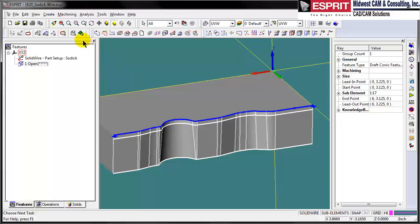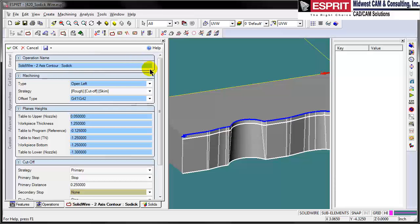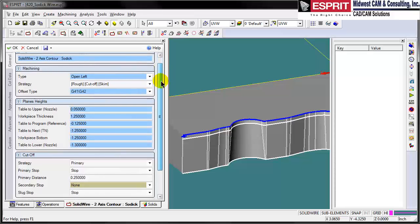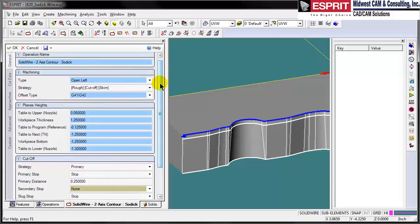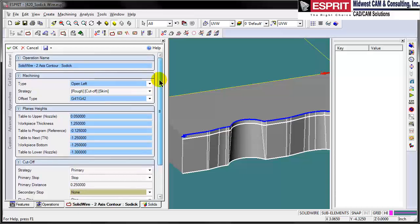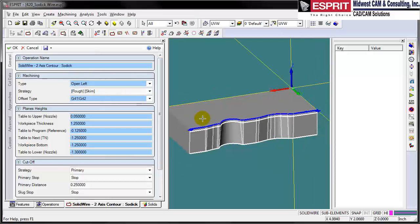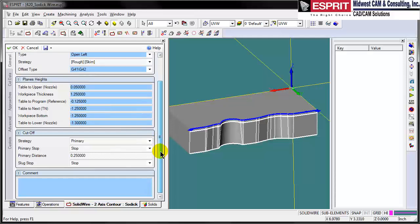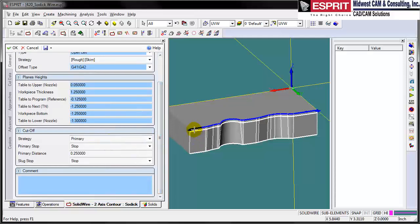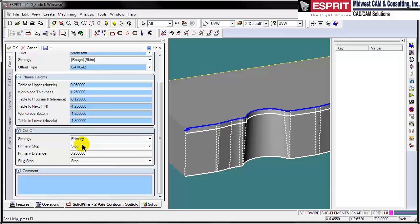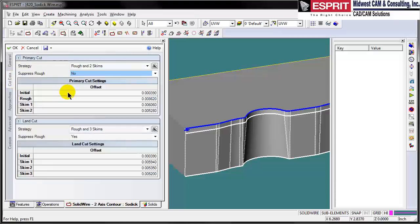Now we simply have to tell Esprit that we want to do some contouring wire EDM. Since we're in SODIQ we've got the default SODIQ settings here. We want to do a rough with a cutoff and a skim. Esprit knows that it's an open left from the feature. Plane heights are automatically filled in from the feature. We want to have a slug or a glue stop here, and we want to stop before and after and set the distance of that glue. Then we've got our cut data.